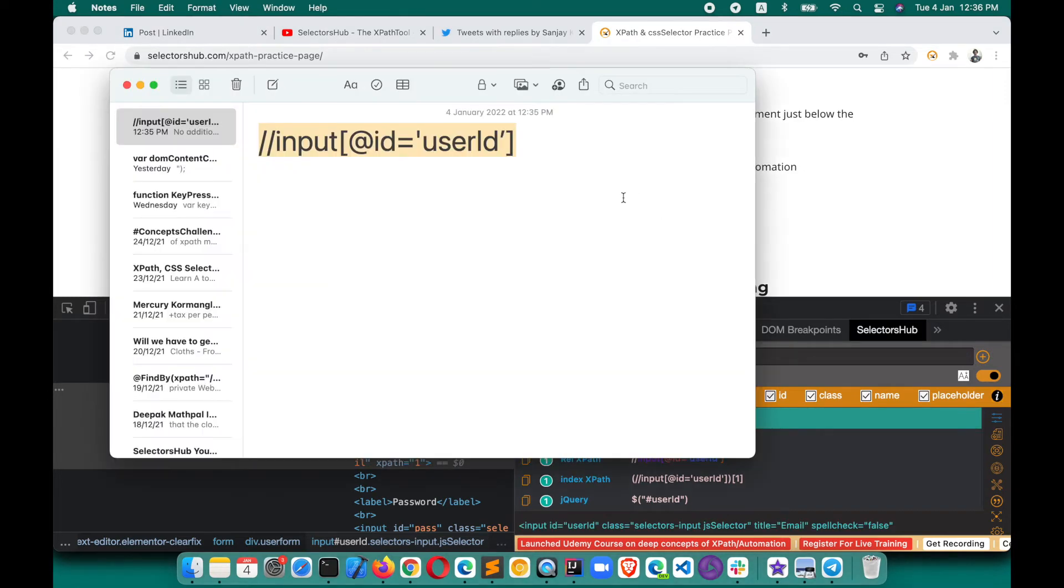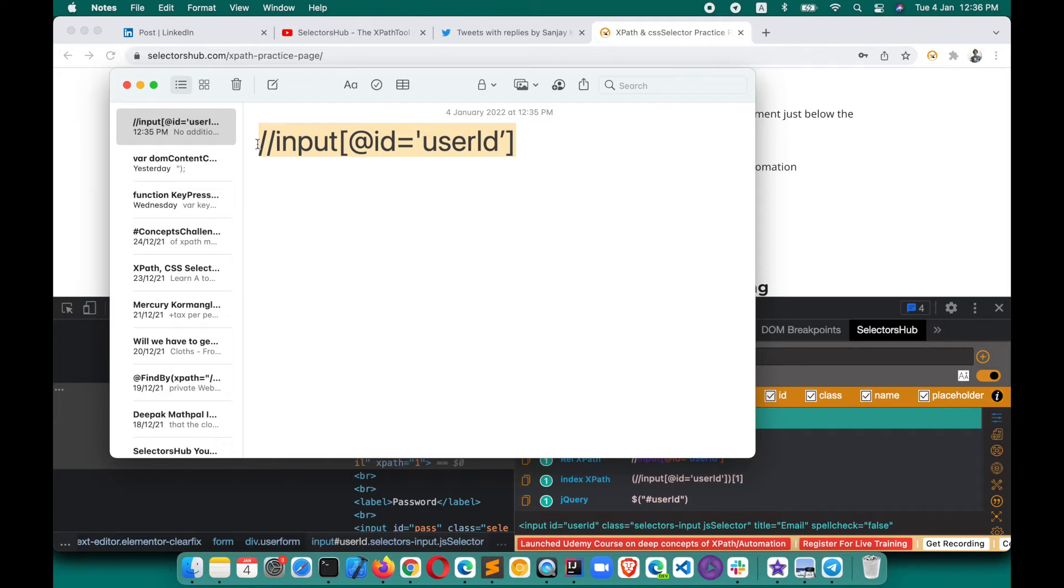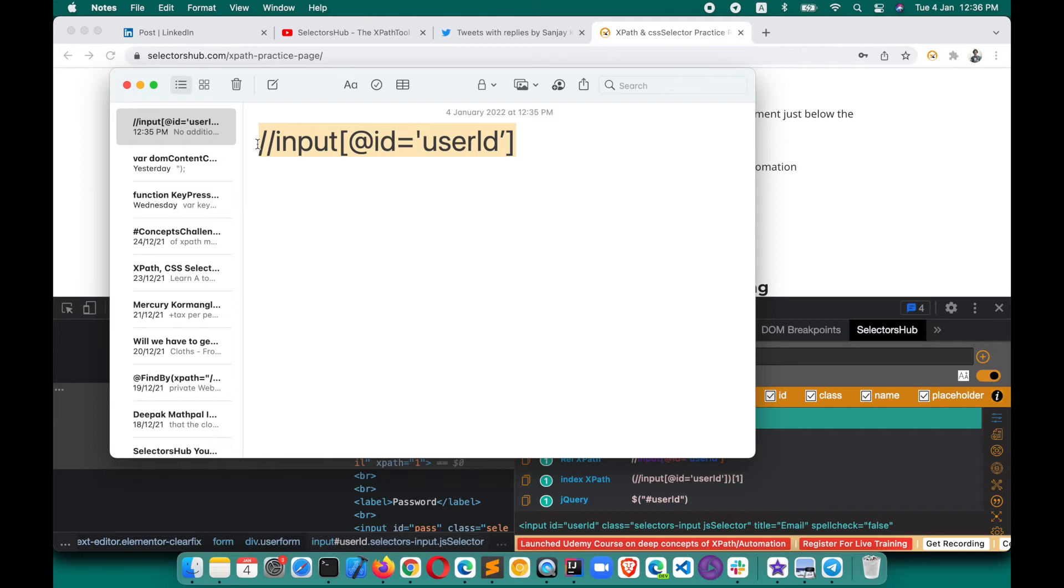Trust me, with the bare eyes, if you ask anyone if this XPath is correct or not, we as human beings will not easily be able to identify that there's a single quote that's different. The closing single quote is different here. It's really difficult, not just for you—of course for me as well. I will also not be able to identify that this single quote is the tilted one.